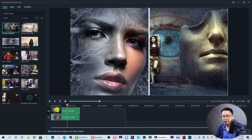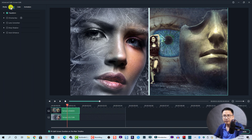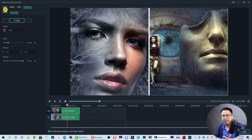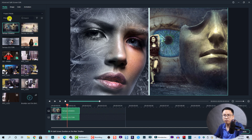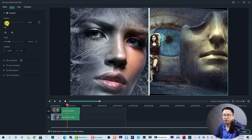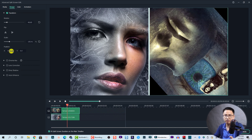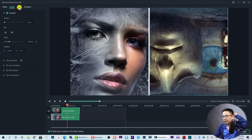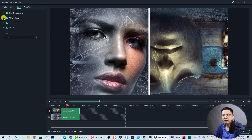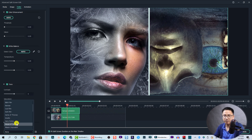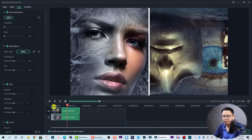On the left side of the advanced editor window, when you select a clip on the timeline, you have options across tabs: Media, Image, Color, and Animation. These are the properties of your image or video, similar to what you have on the main timeline in Filmora 10. Under Media you can import more files; under Image you can rotate, flip, scale, and reposition your image and reset it. Under Color you can adjust color enhancement, white balance, tones, and even apply different 3D LUTs to your image or video.